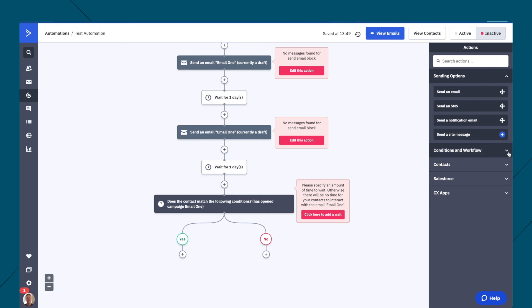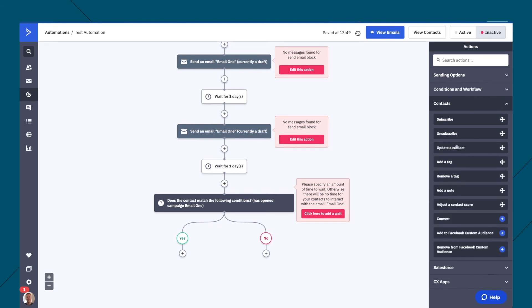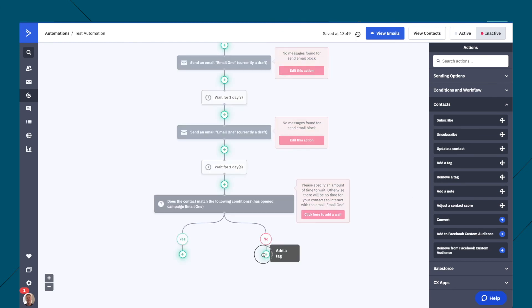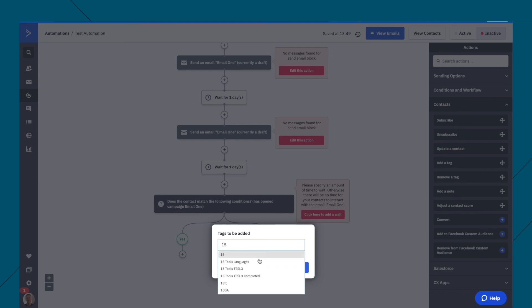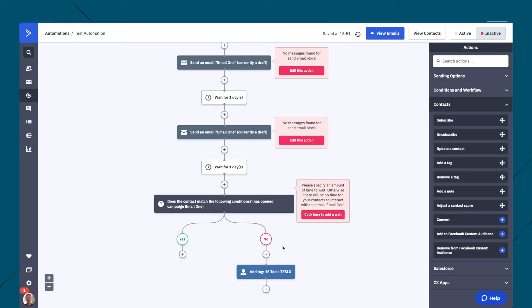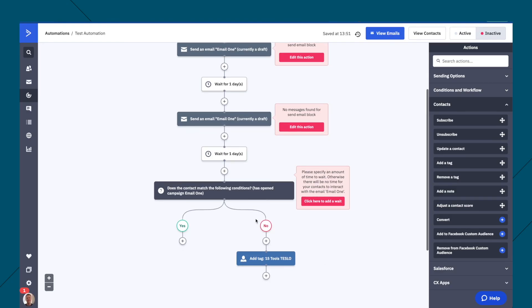And then just over here, we have other things like contacts, where we can do things like add a tag. So you can drag and drop this too, tag to be added. You have to add the tags beforehand, but let's just say 15 tools teslo, save. And then now that tag has been added to that person.